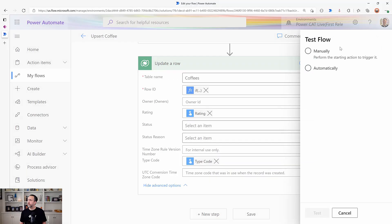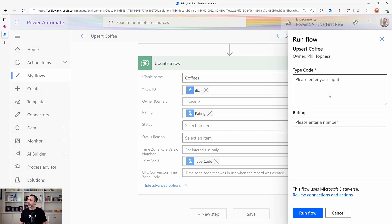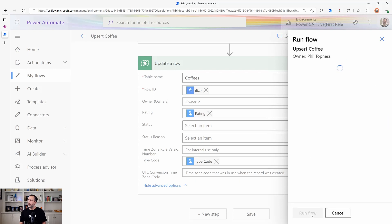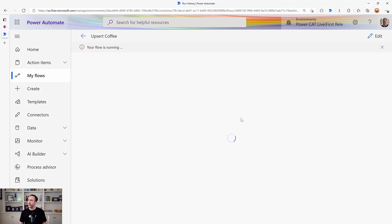So let's try this out then just to test it. So I'm going to type a new one. We'll do instant coffee. We'll give it a rating of one and we'll run the flow. Now this should go and insert a new row.